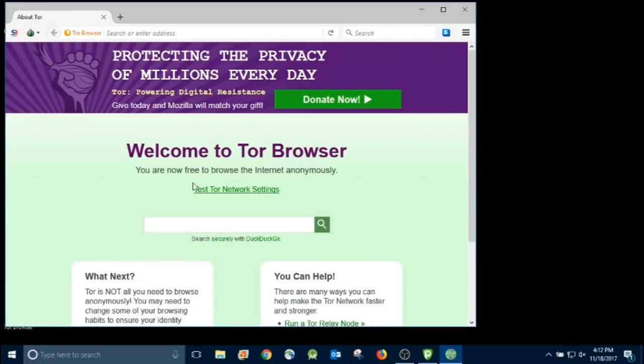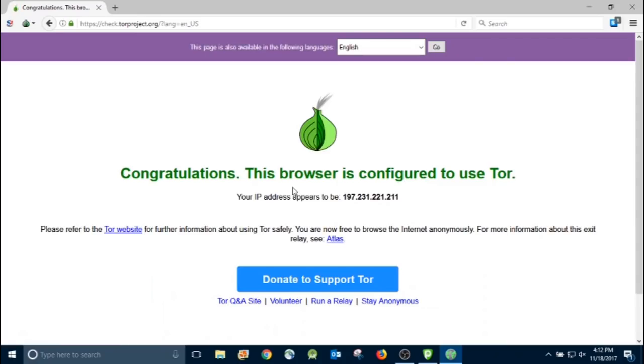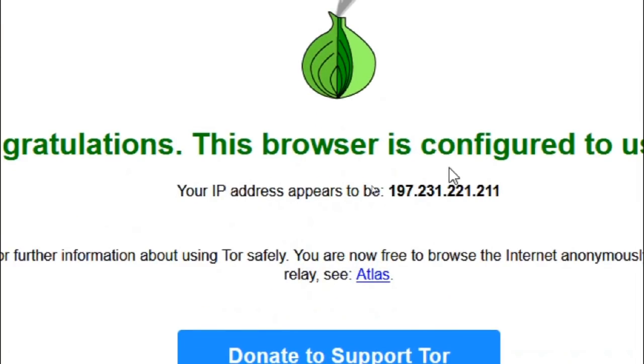Alright, so there it is. Welcome to the Tor browser. First thing we'll do is test the Tor network settings. Alright, congratulations. This browser is configured to use Tor. And there you can see the IP address that they're assigning us.